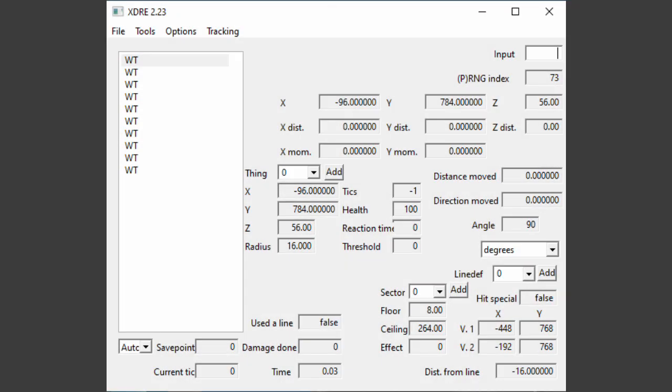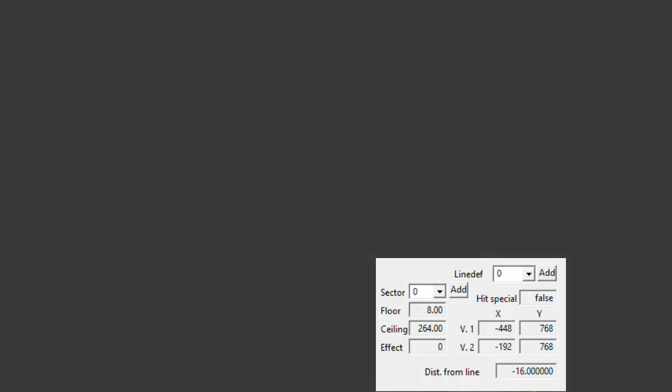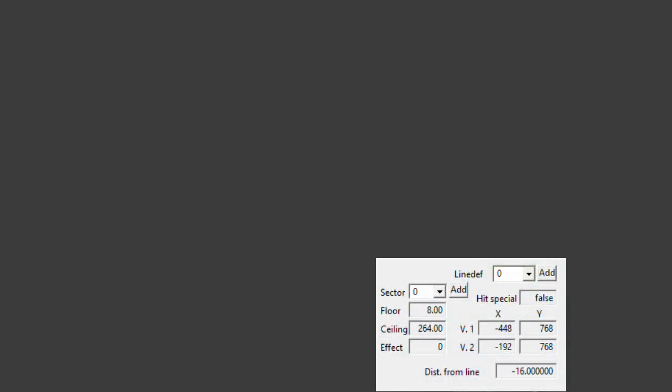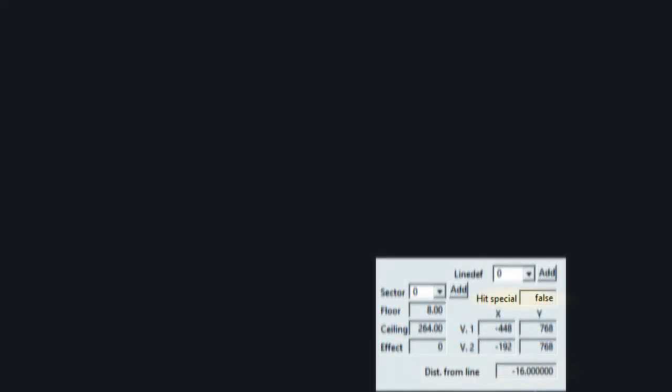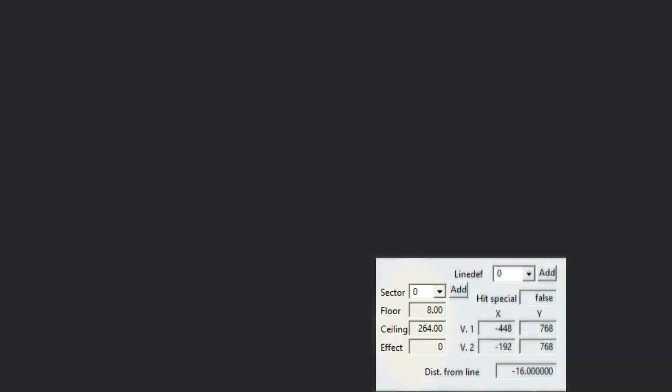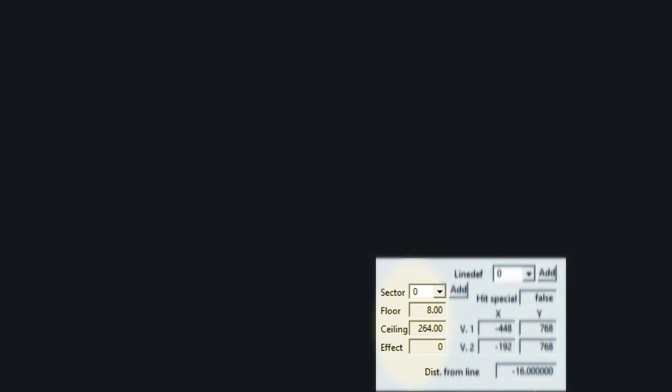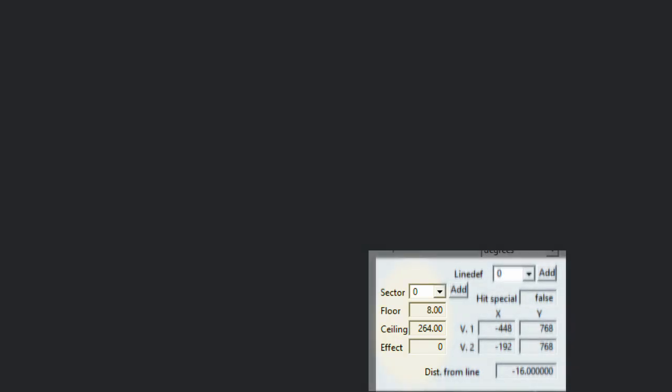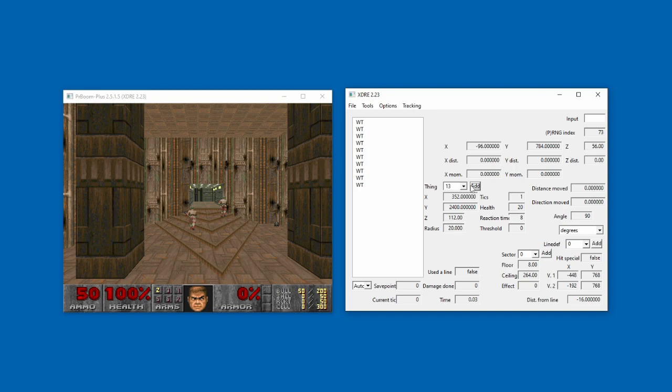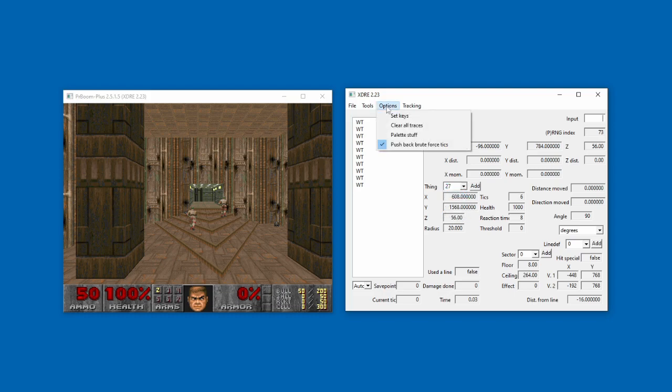To track line defs, put its line def ID in the input box. Again, this information can be found in a map editor. You can track how far Doomguys from the line and whether or not you've activated it. It will also show you the coordinates of the two endpoints of the line. To track sectors, put the sector ID in the input box. Yet again, this information can be found in a map editor. You can see the floor height, ceiling height, and sector effect ID. For all of these tracking tools, if you wish to track something else but want to keep the first item tracked, just click the Add button, and it'll add it to the dropdown list. You can also clear all of the lists by clicking clear all traces under options.